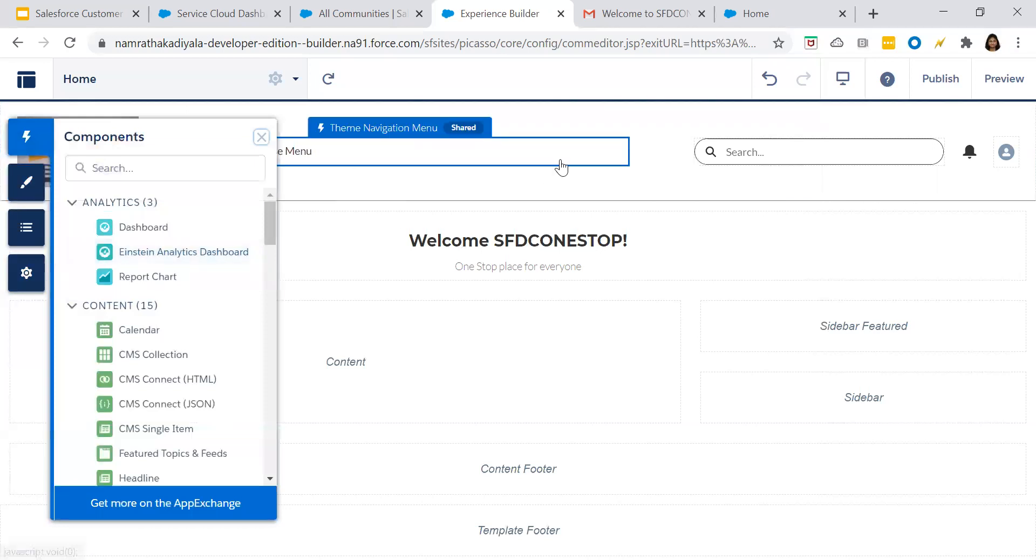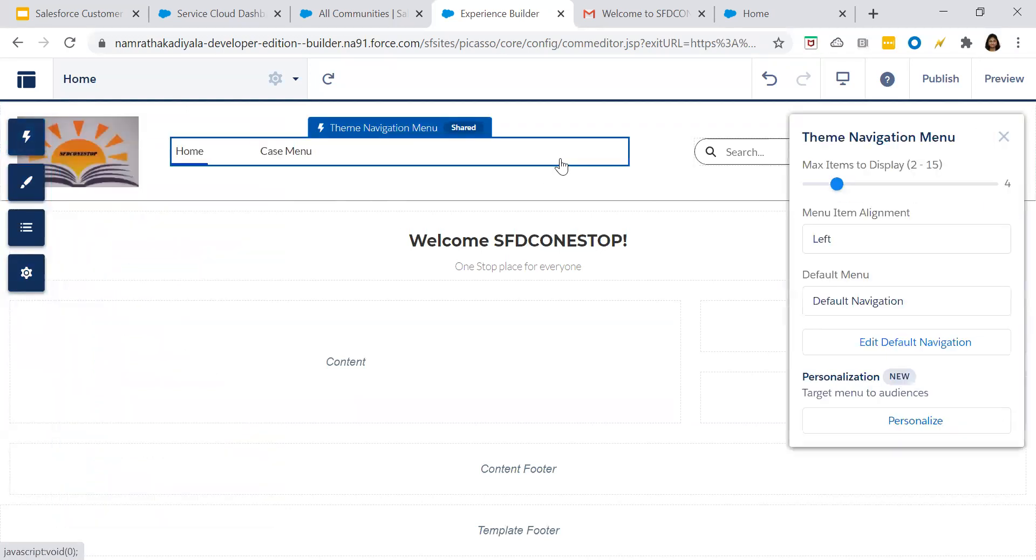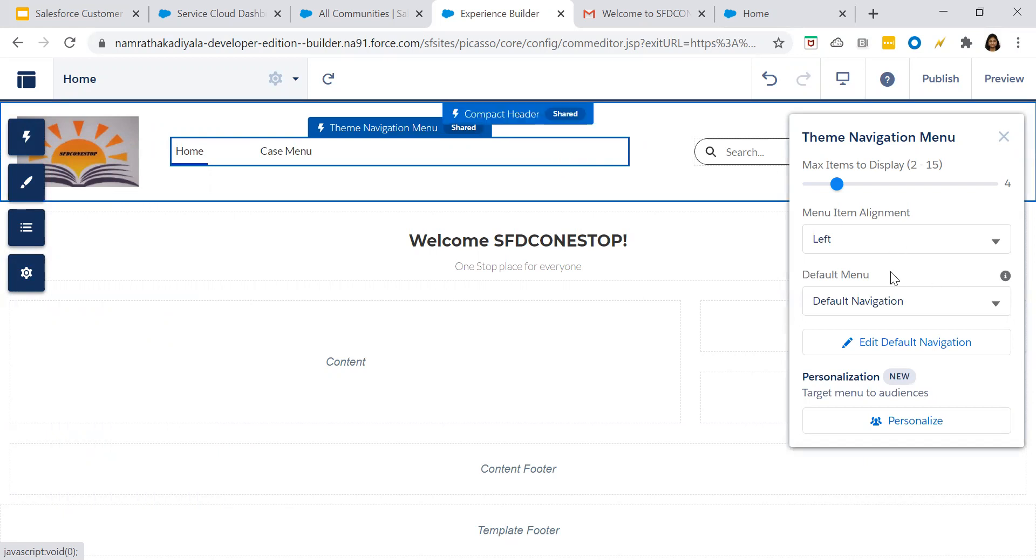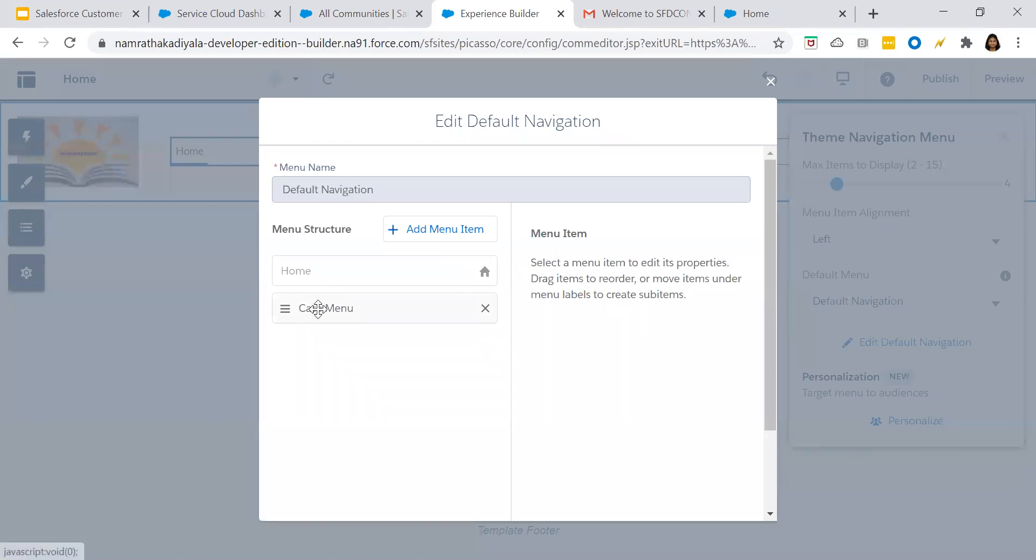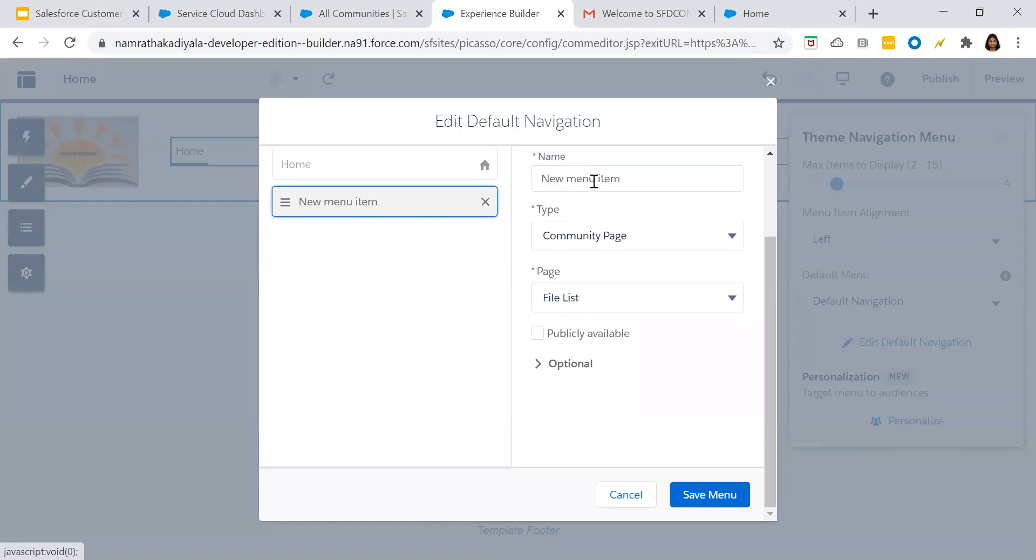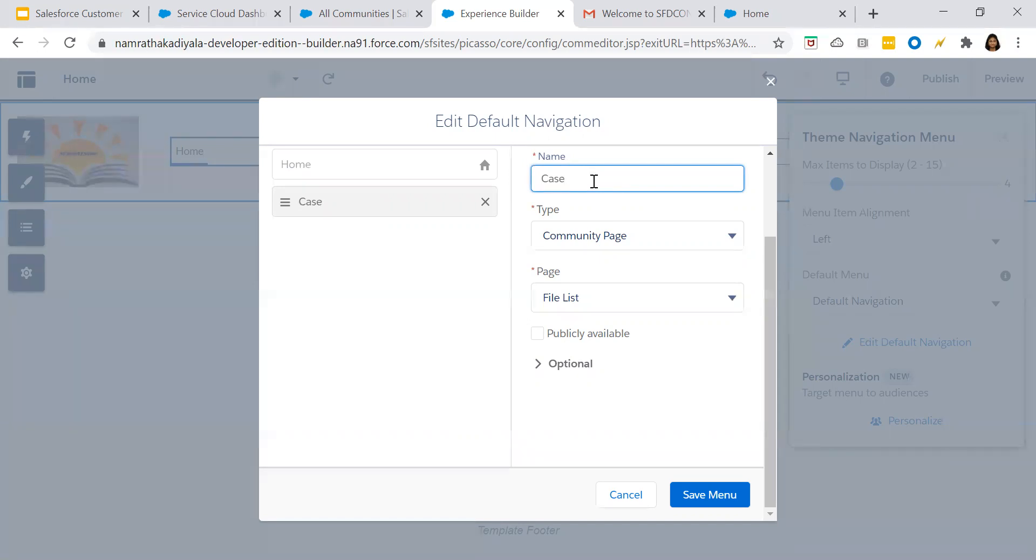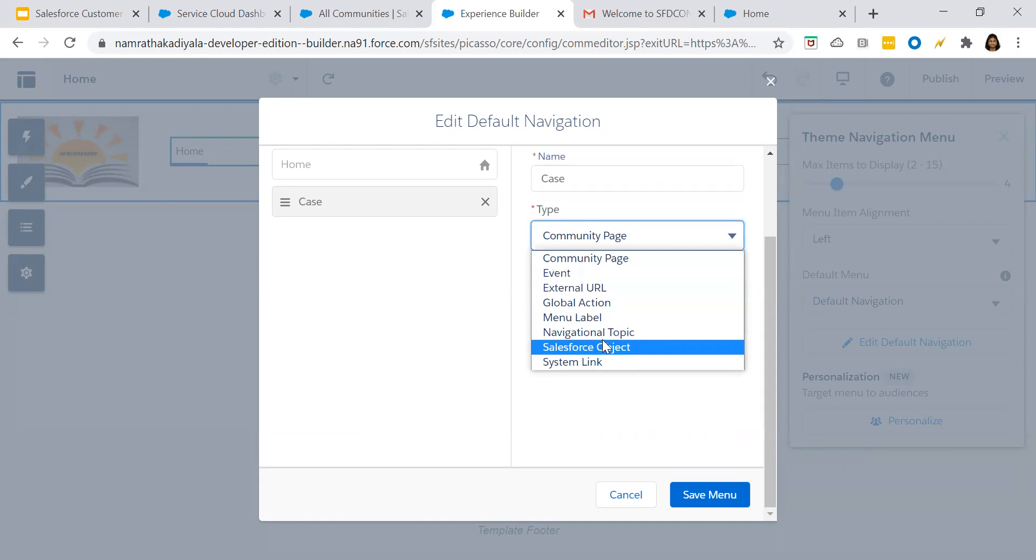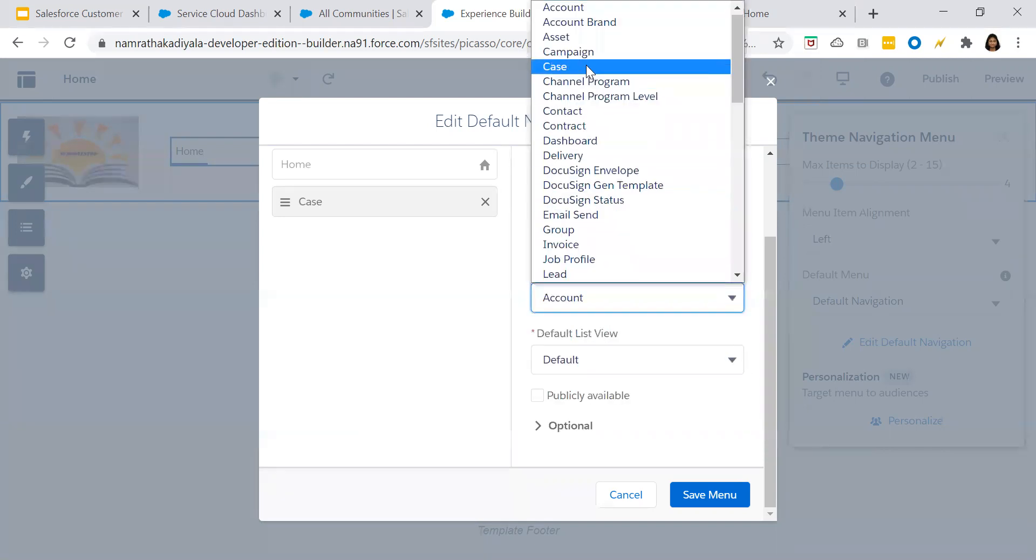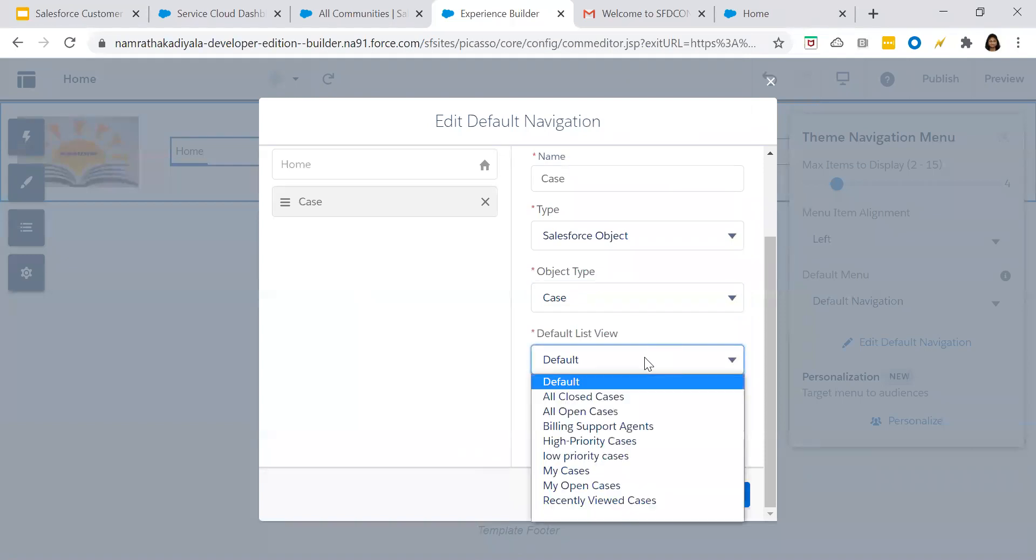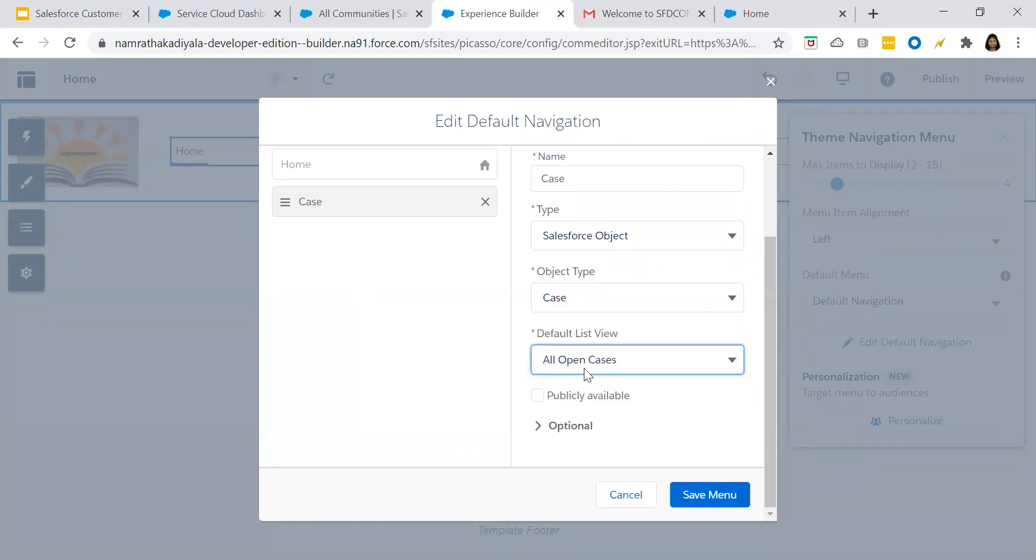Now let us add various components or make certain changes. This is the theme navigation menu. I would want to edit the navigation. I've already chosen this, but let's delete this and add a new navigation menu. Give the name as case, because that is what you are going to build your page for: customers who can log in and raise any case, check all the open cases which they have raised, and create a case. Choose the Salesforce object, object type as case. Default list view: my open. Save the menu.